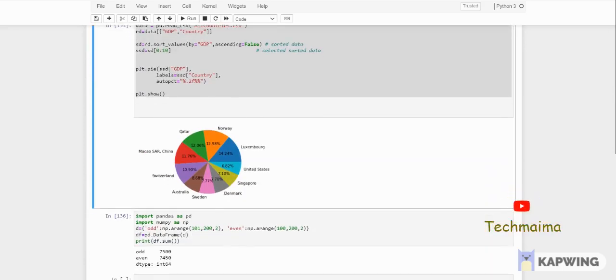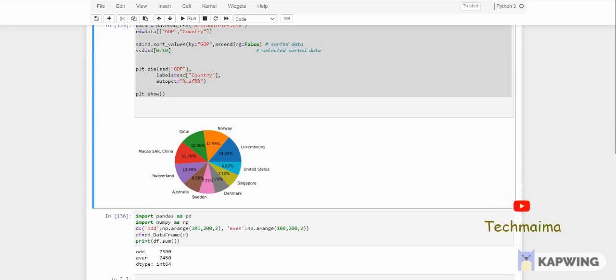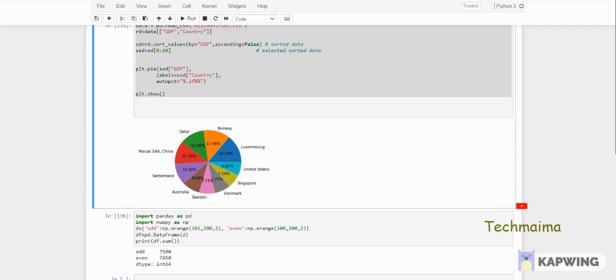That's all about data manipulation in Python. We have seen examples using pandas and matplotlib with many examples. If you like this content please subscribe to our YouTube channel. Stay safe, thank you, bye-bye. We'll see you in the next video about GUI programming.